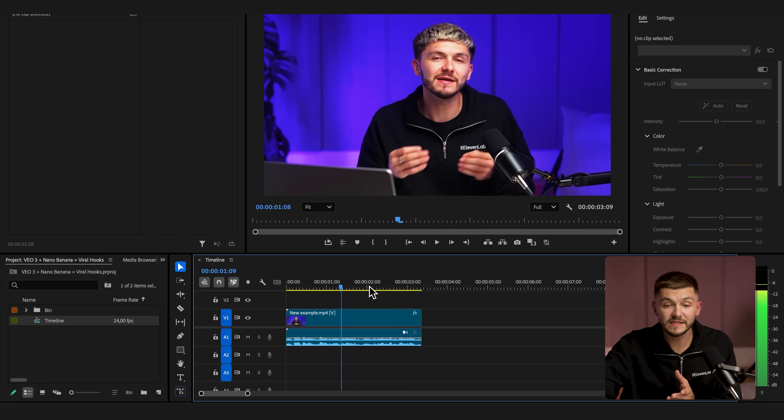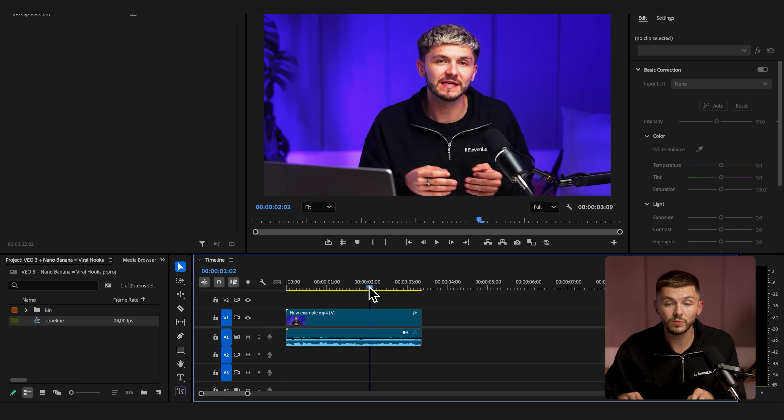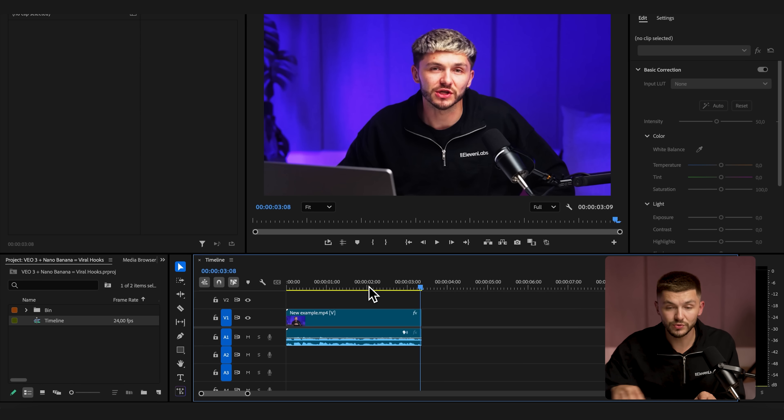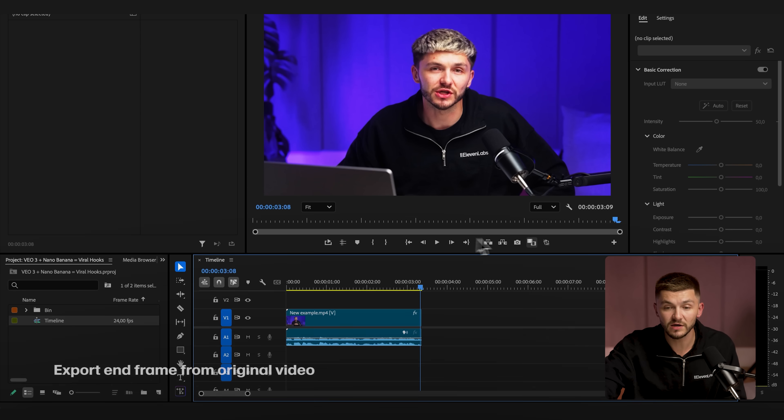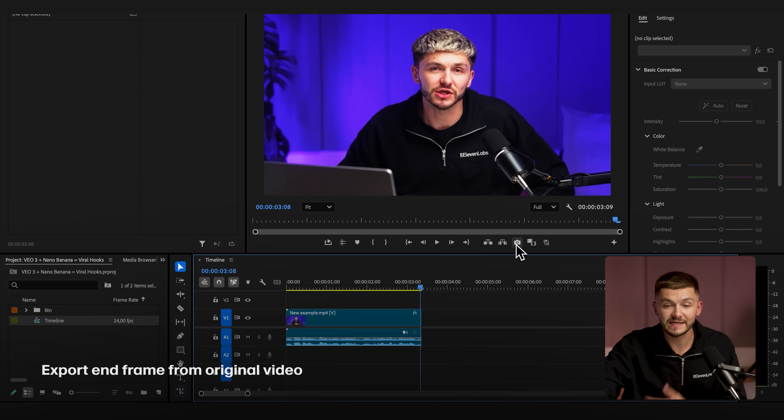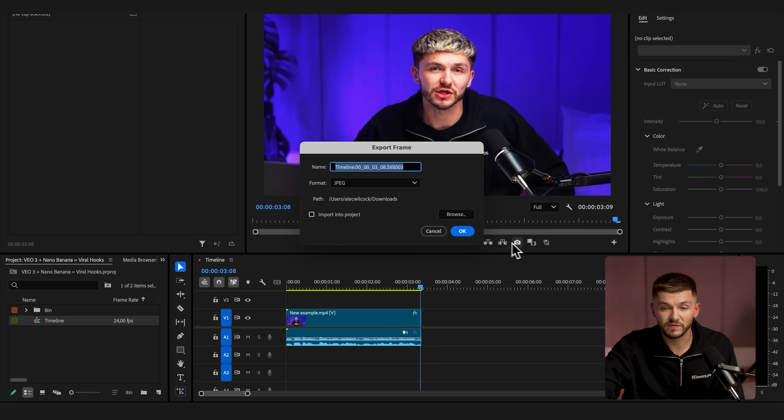Now the very first thing you need is your video and what you want to do is export the last frame as an image because this is the one that we're going to be editing with Nano Banana. So I just click on export frame and click OK.